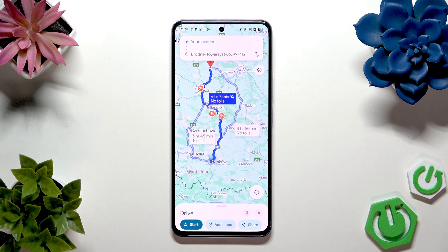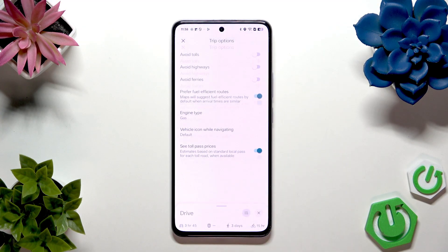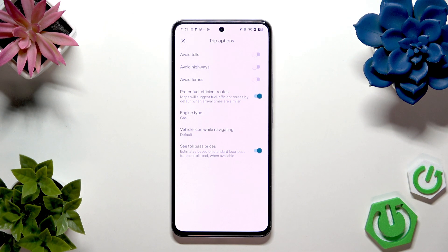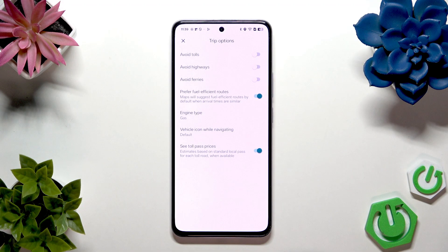You can also change routes by managing options such as avoiding tolls, avoiding highways, ferries, and preferring fuel-efficient routes. You can set engine type, gas vehicle, and see toll pass prices. That's it — hope it helps you. Goodbye!